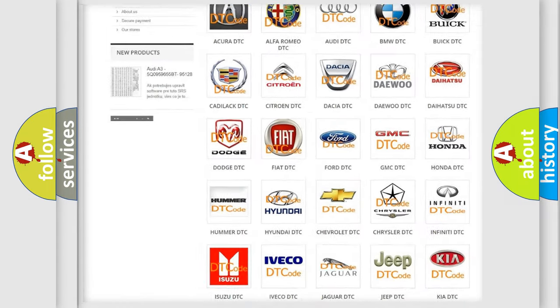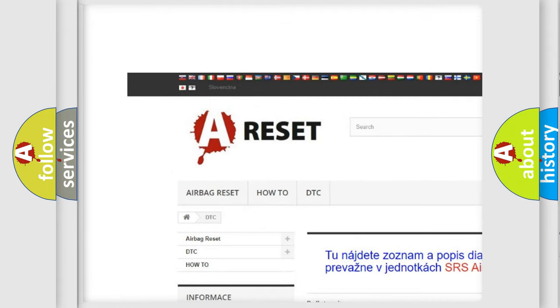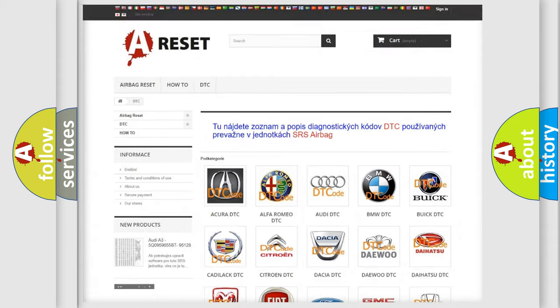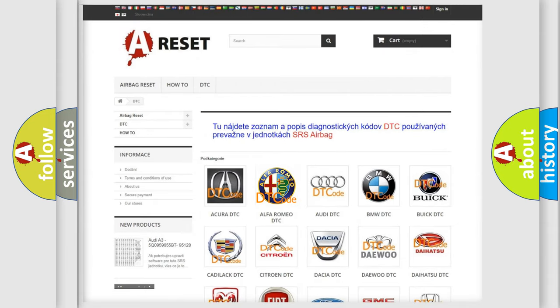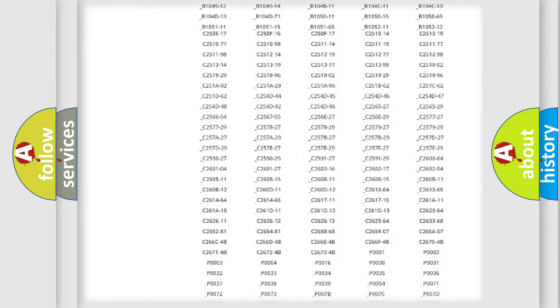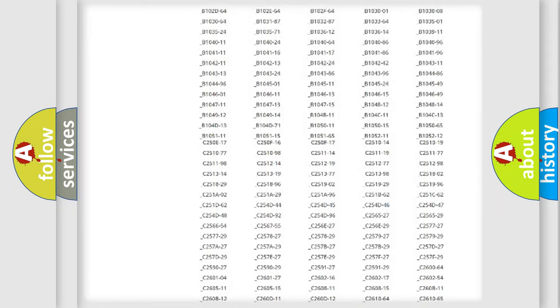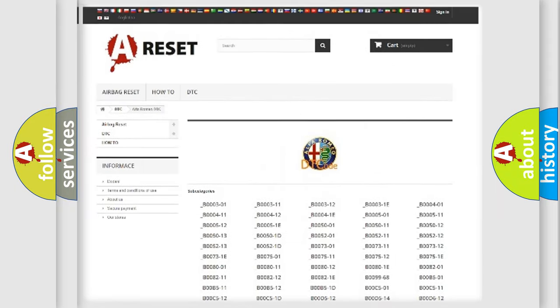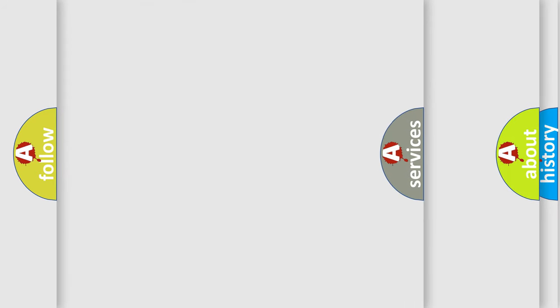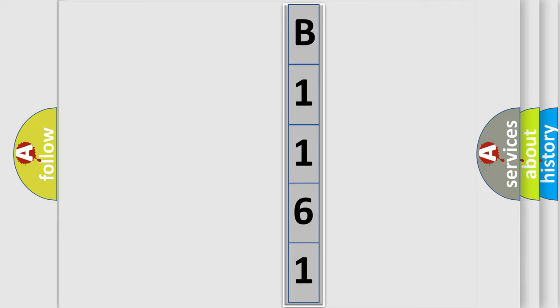Our website airbagreset.sk produces useful videos for you. You do not have to go through the OBD2 protocol anymore to know how to troubleshoot any car breakdown. You will find all the diagnostic codes that can be diagnosed in a car, Alfa Romeo vehicles, and many other useful things. The following demonstration will help you look into the world of software for car control units.